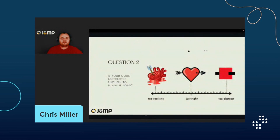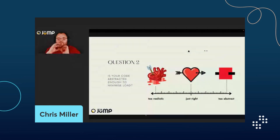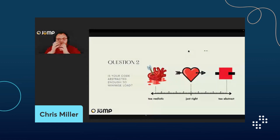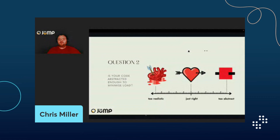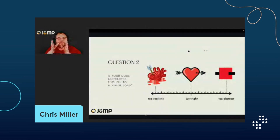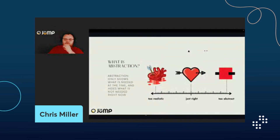Question two: is your code abstracted enough to minimize load? We're talking about mental load — the amount of information you hold at any one time. You can go way over-abstracted with a single function per file across a thousand files, or way too far the other way with one massive 5,000-line file that does everything. Both are problems. You want to sit somewhere in the middle. For me, abstraction only shows what is needed at the time and hides what isn't needed right now.